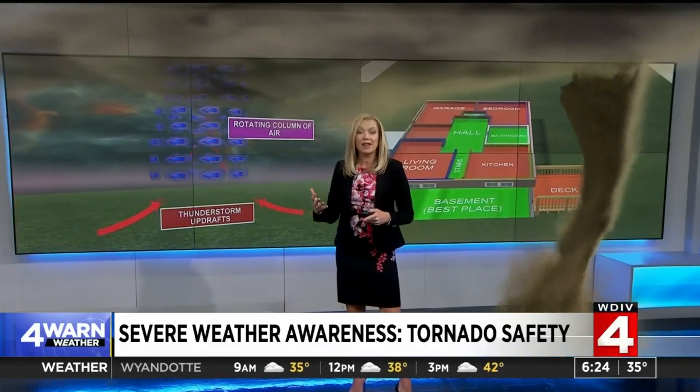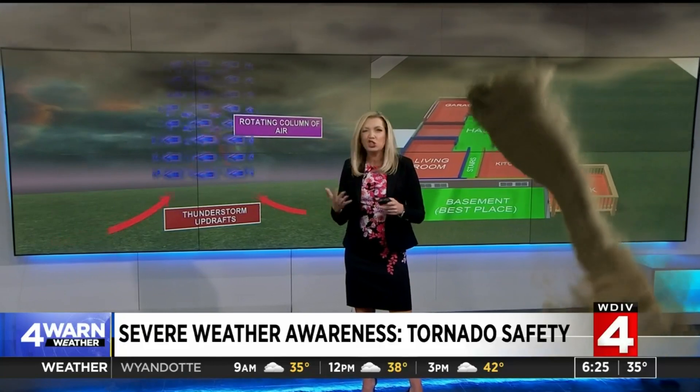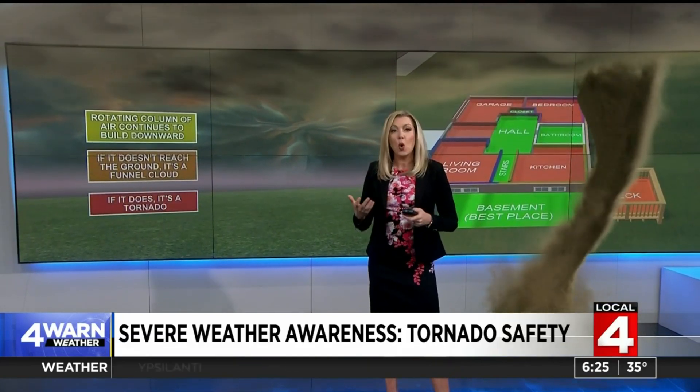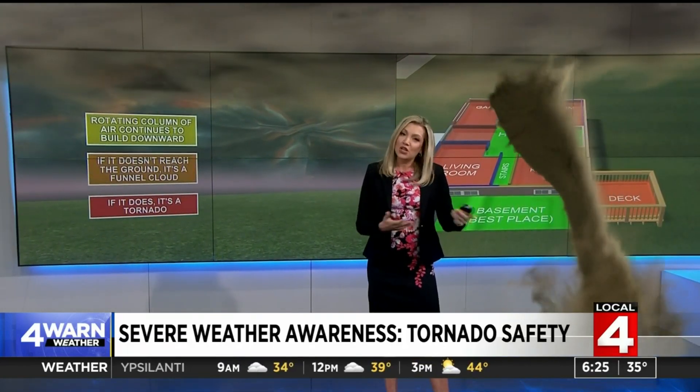The warm air begins to rotate, and as that warm air begins to rise through the colder air, that causes an updraft. The updraft will begin to rotate if those winds differ sharply in speed or direction. And as that rotating column of air builds downward, it becomes a funnel cloud if it doesn't reach the surface, or a tornado if it does.